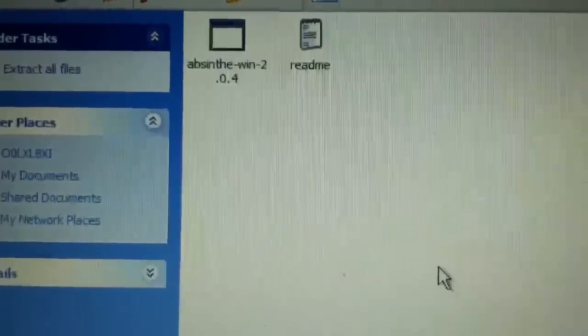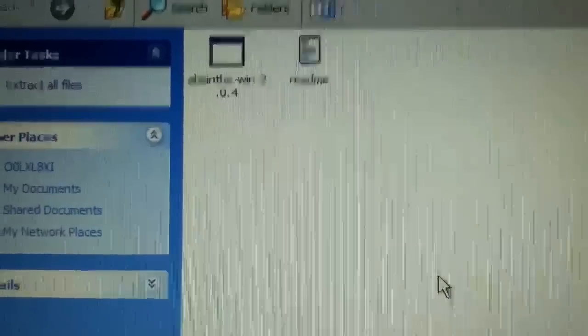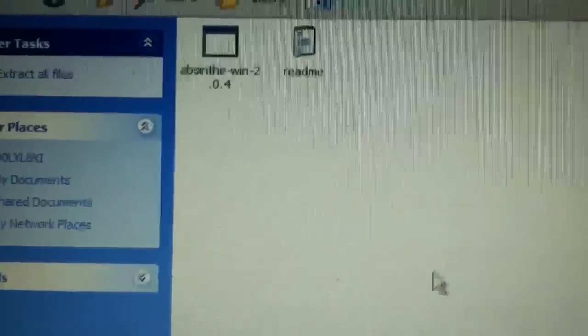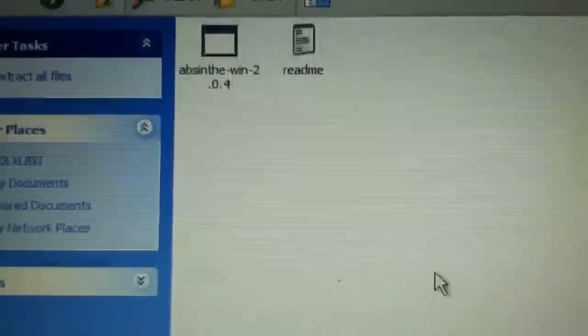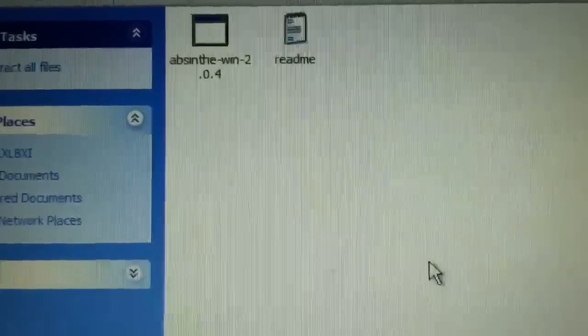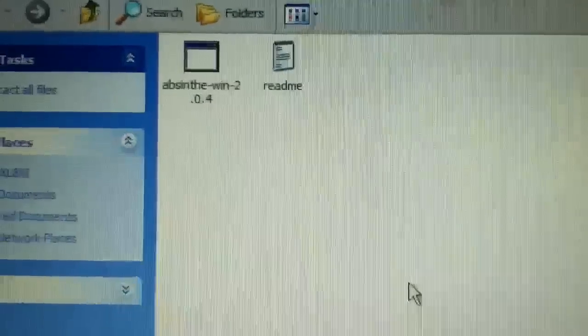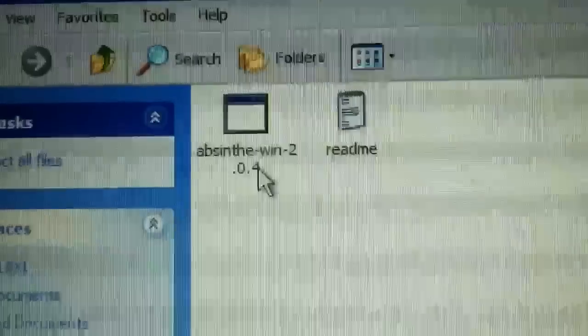When it's done, it's automatically going to pop up this page, and you should see this right here. Go ahead and click that.